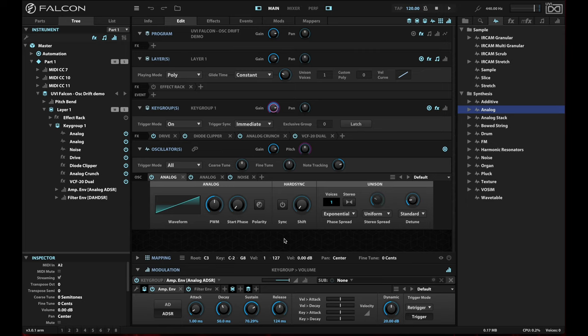Now, of course, the analog synths in Falcon sound really good. I have a simple one here. It's just a simple sawtooth wave with a square sub underneath to give it some body.